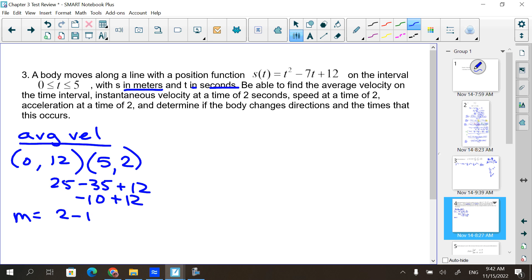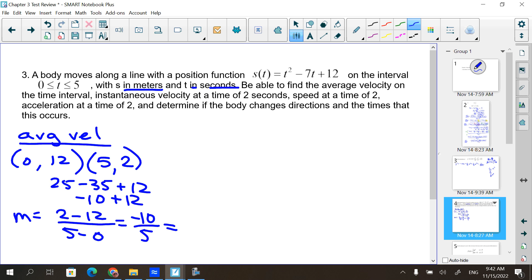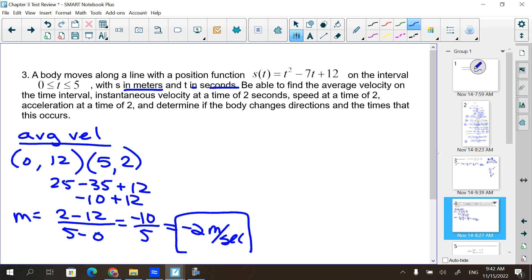When I plug 5 in, I get 25 minus 35 plus 12, which is negative 10 plus 12 or 2. So 2 minus 12 over 5 minus 0, which is negative 10/5 or negative 2. But you have to include the units — velocity is always meters per second. So that is average velocity.